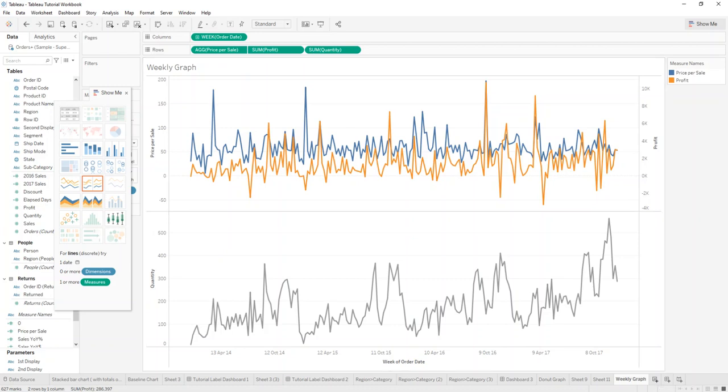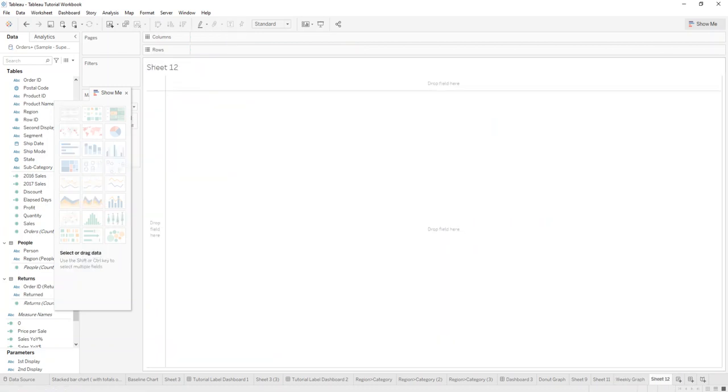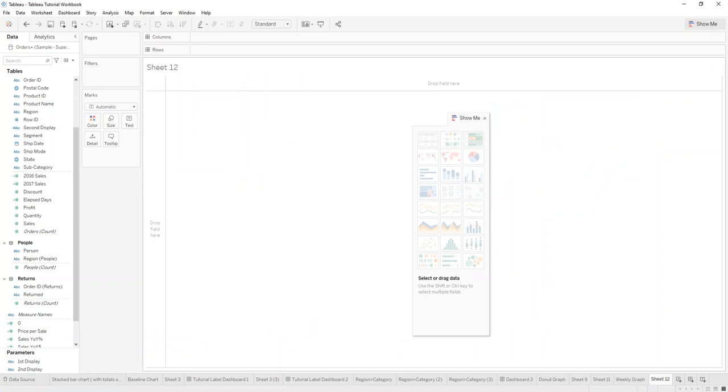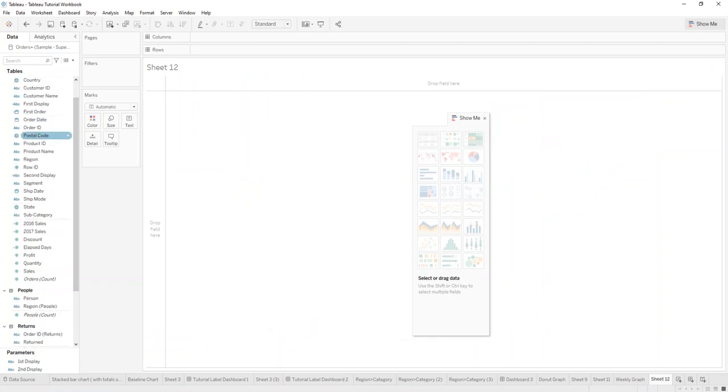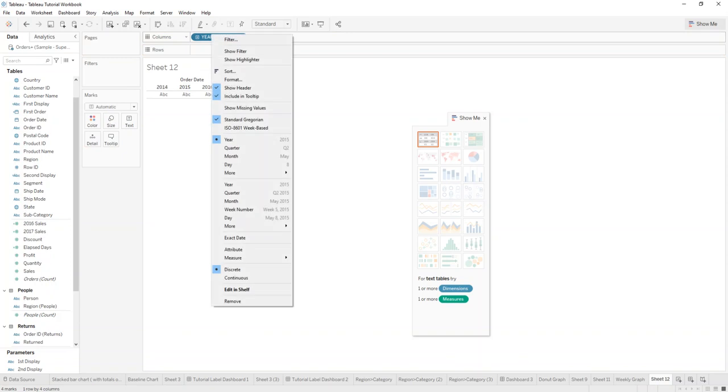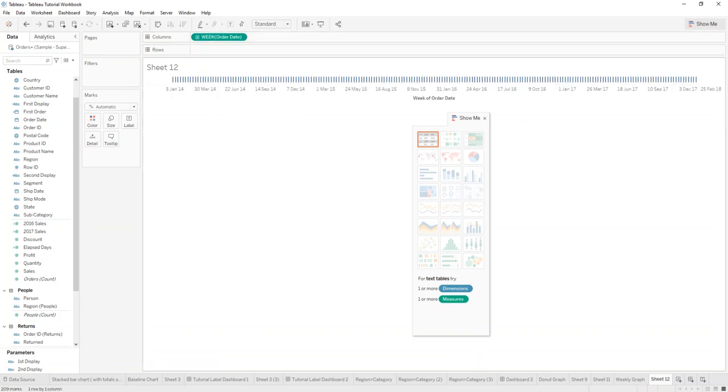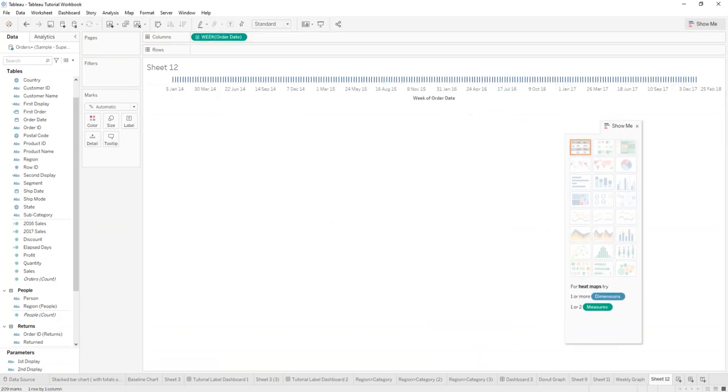What you can do instead is create a new sheet and add the order date in. For this purpose we're just going to use a week number here.